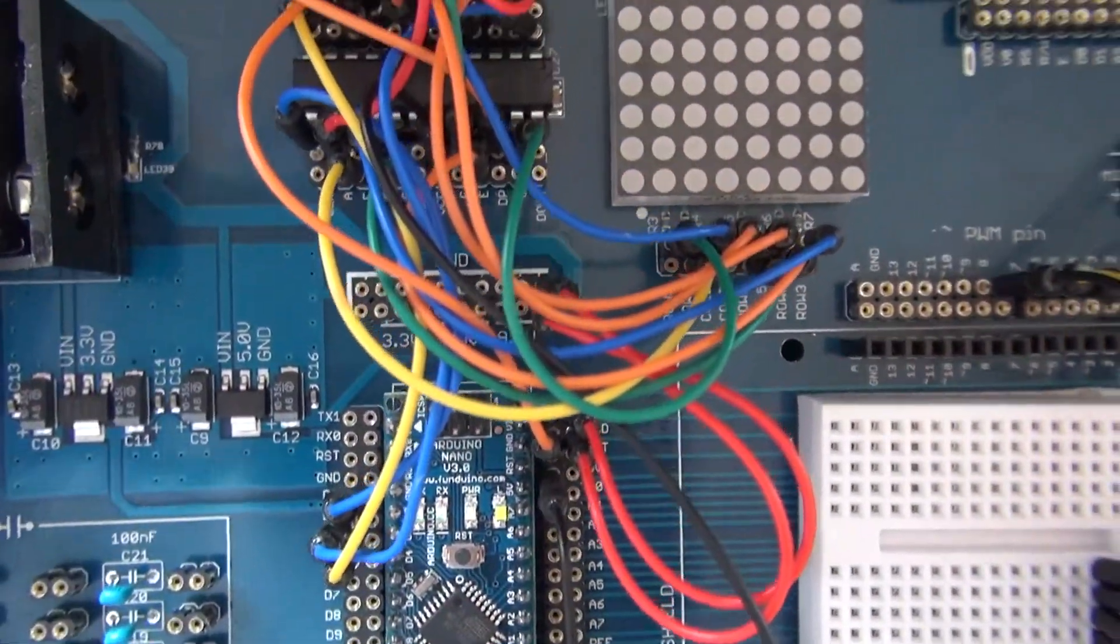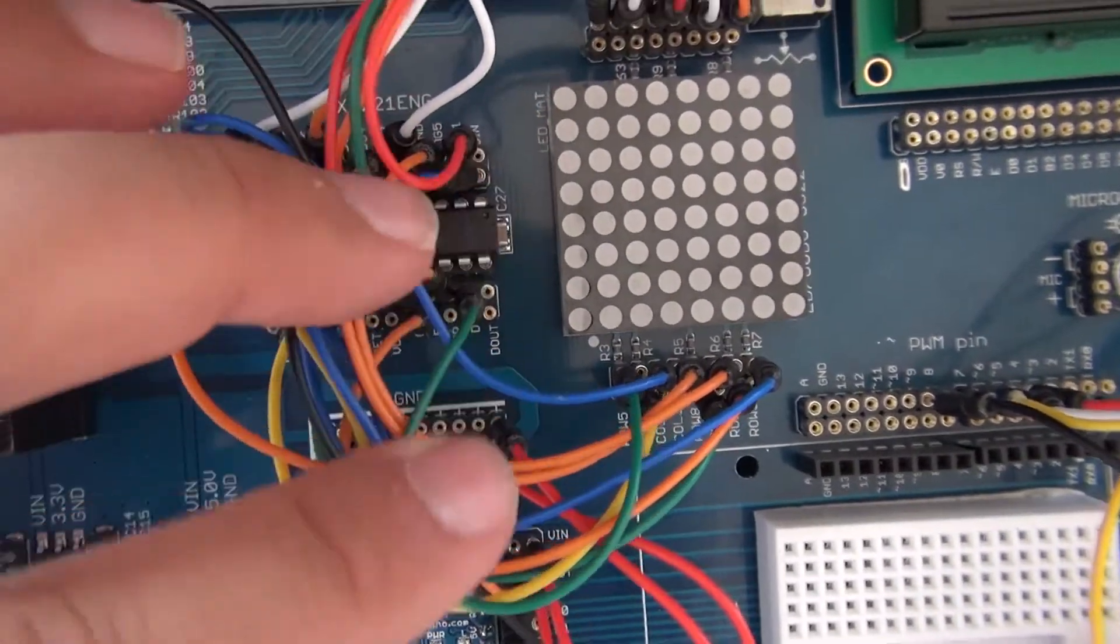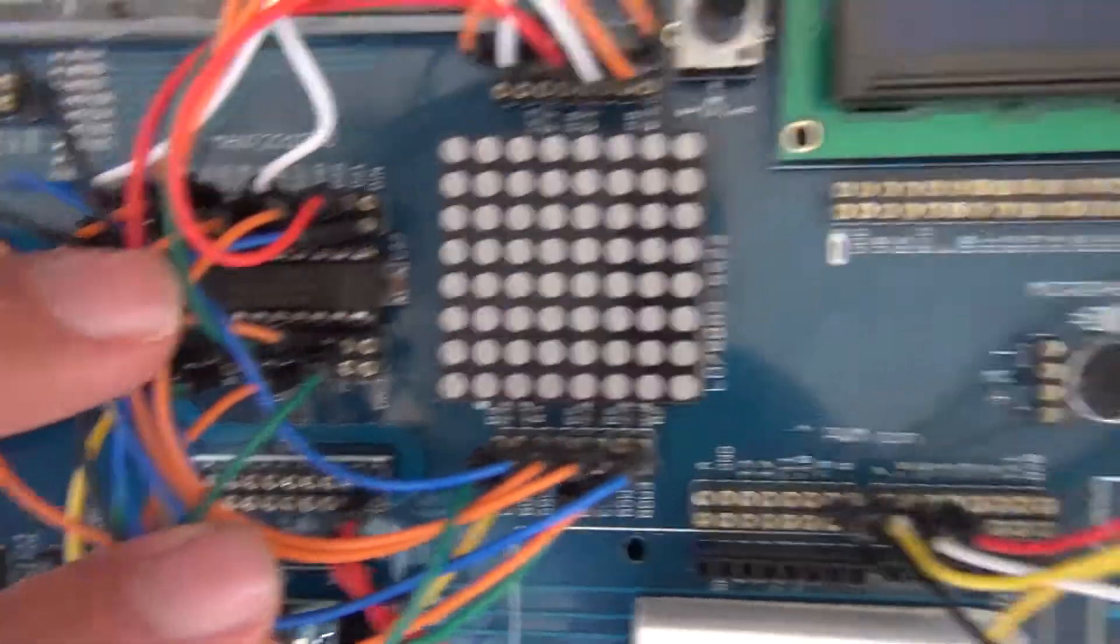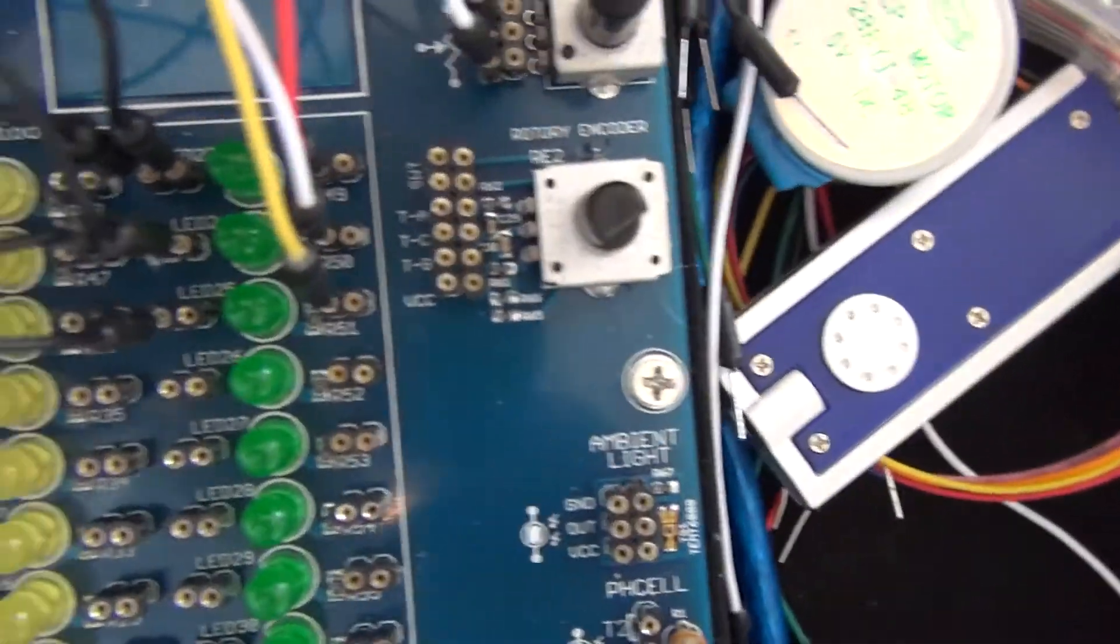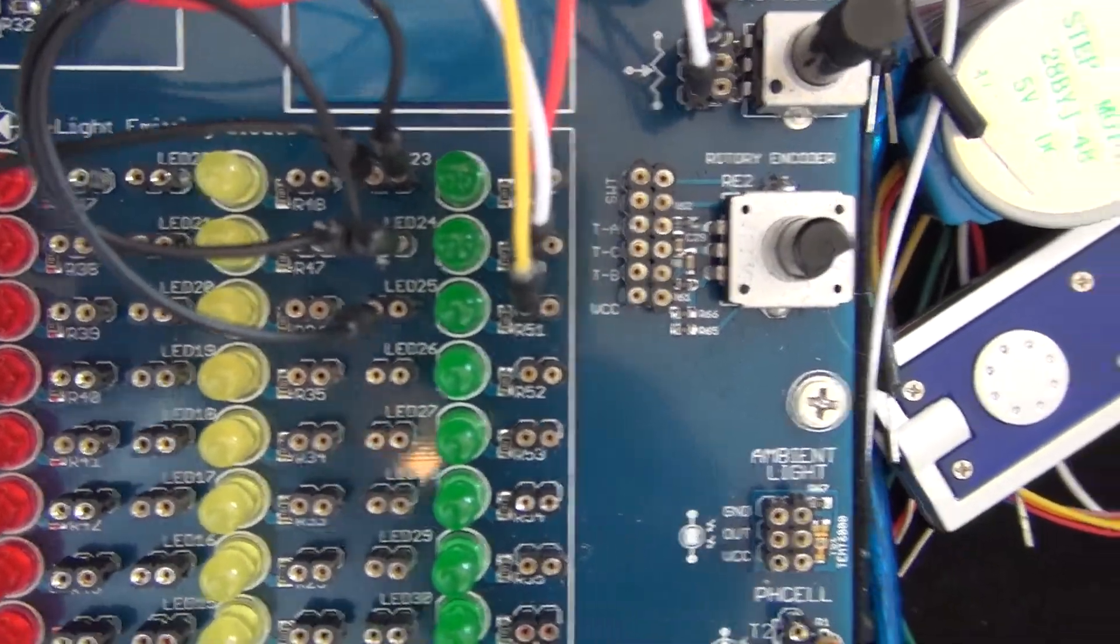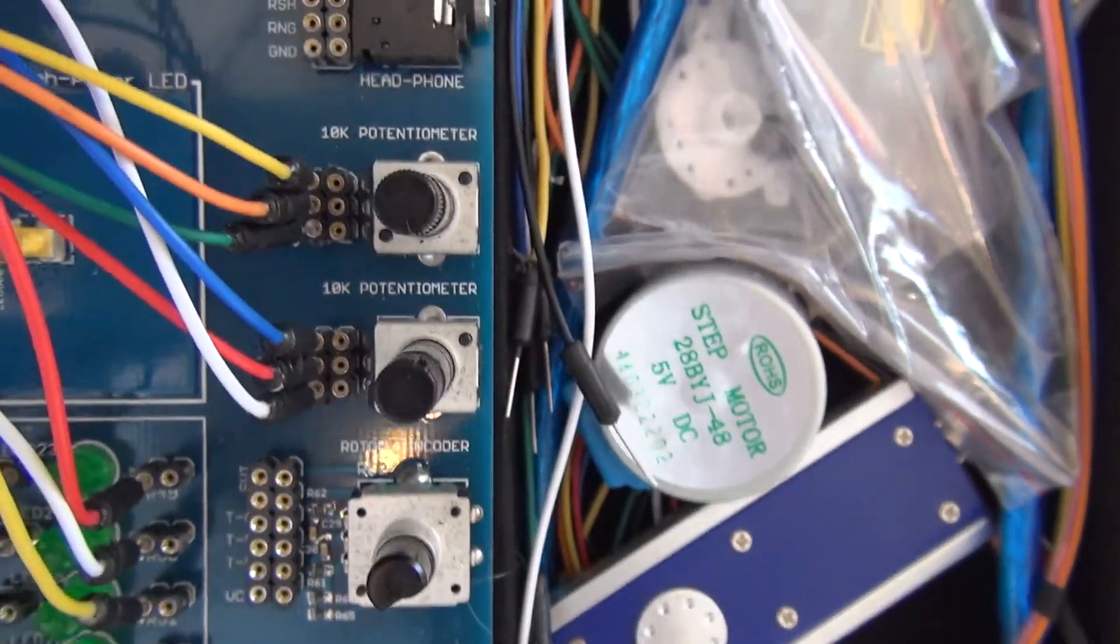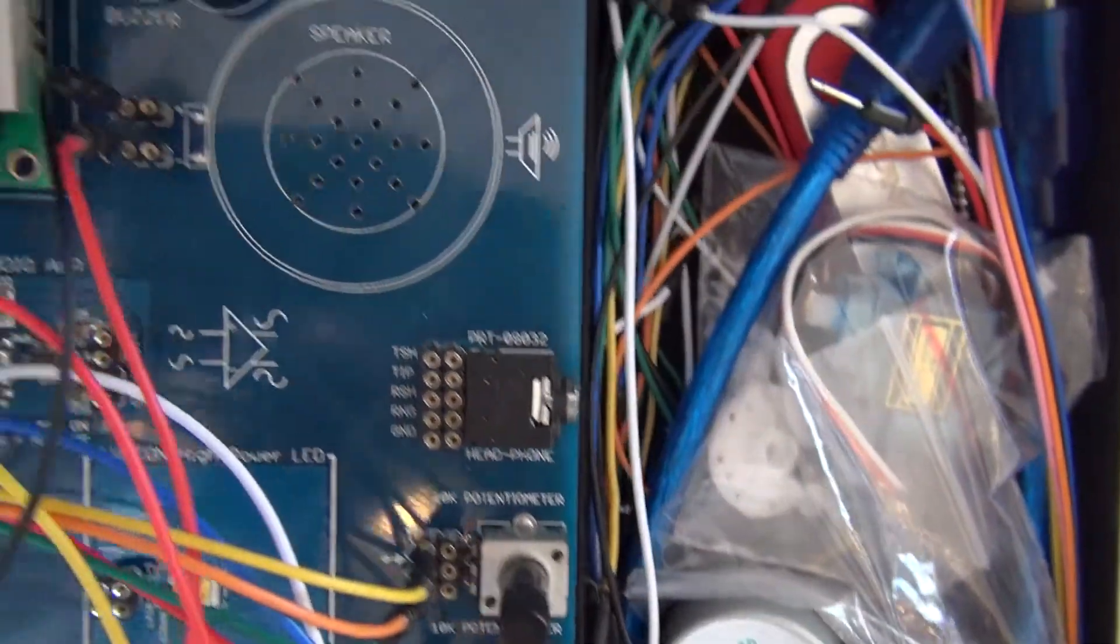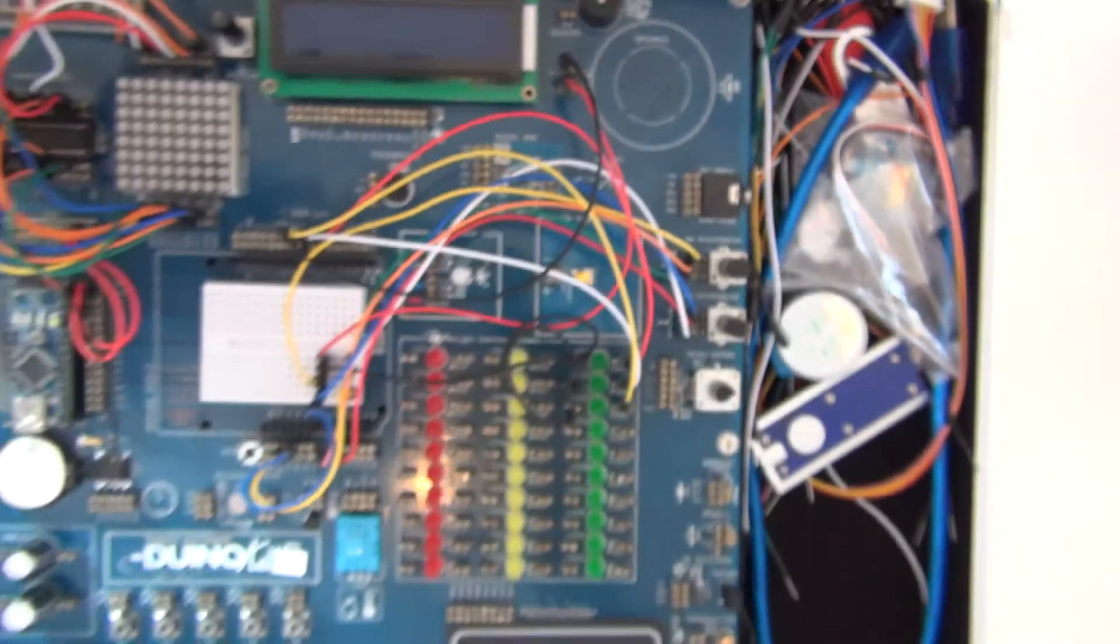The wiring looks more complicated than it is. The most important thing is to connect the MAX7221 controller to the 8x8 LED matrix and to connect the potentiometers to the analog inputs. I'll show you how later in this tutorial.